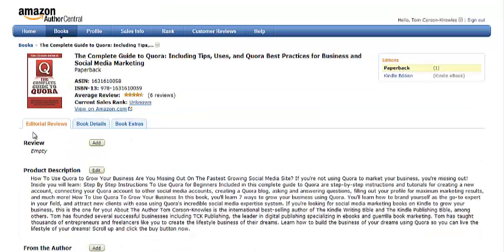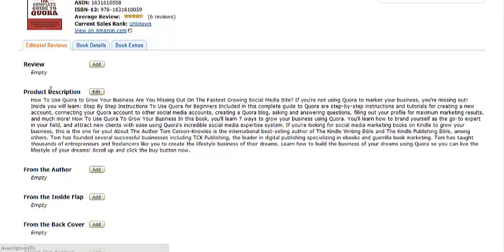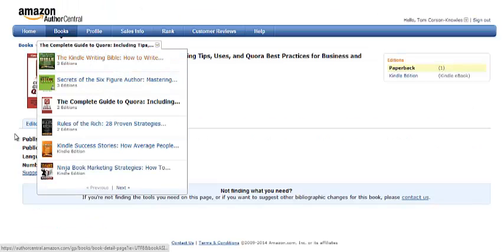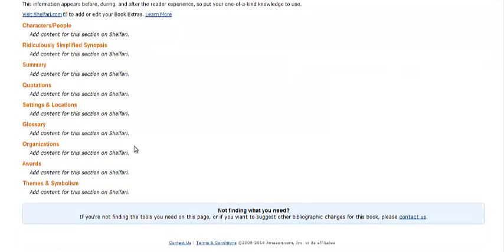Right here, this first section is the Editorial Reviews section. You can also look at the book details and look at extras in your book.